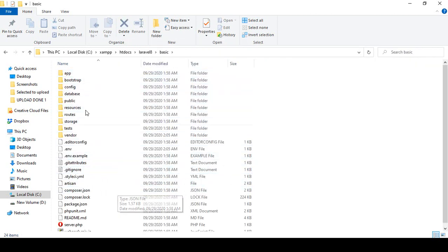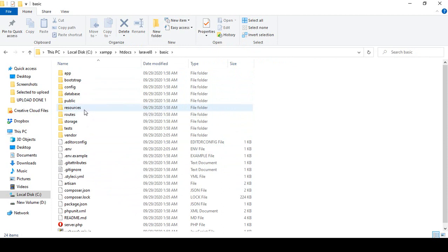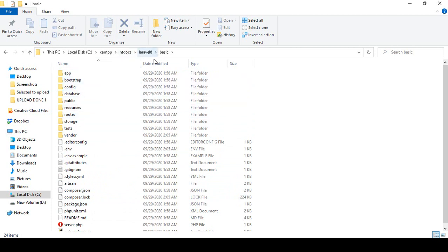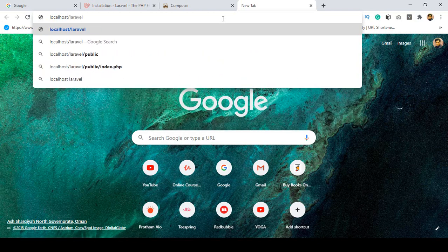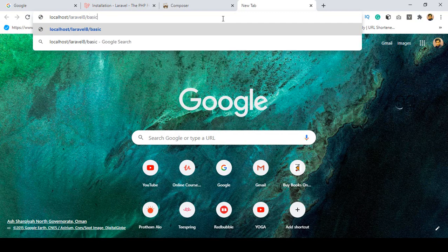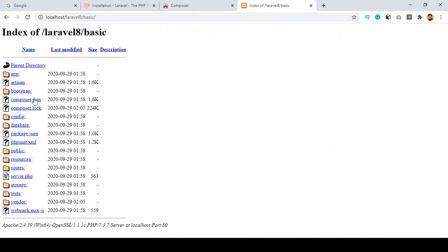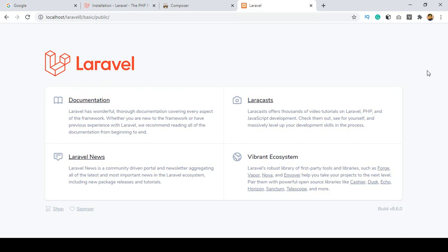Now if you open the folder you can see all the files — app, bootstrap, config, database, resources — everything is there. To access the project in your browser, go to localhost, then laravel8, then basic, then public. You can see it redirects and Laravel is now successfully installed, showing version 8.6.0.